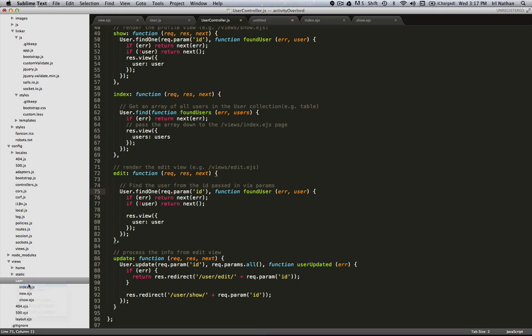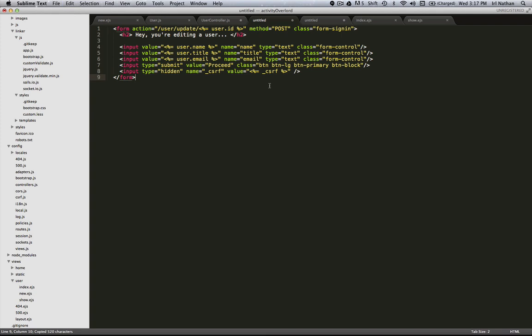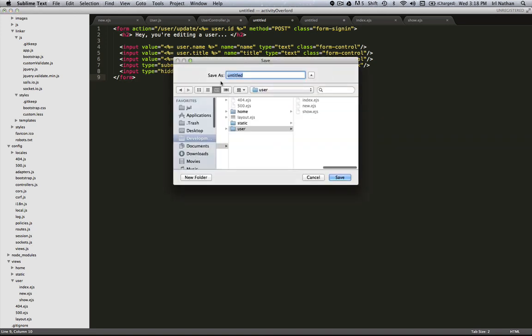So let's create that edit.ejs file first. I'm going to create a new file and paste the HTML and EJS in. This is a straightforward form. We've got the name, title, and email, our submit button, and then like the sign-on form we're gonna have a hidden input field which is gonna take care of our CSRF token. Okay, let's go ahead and save this.